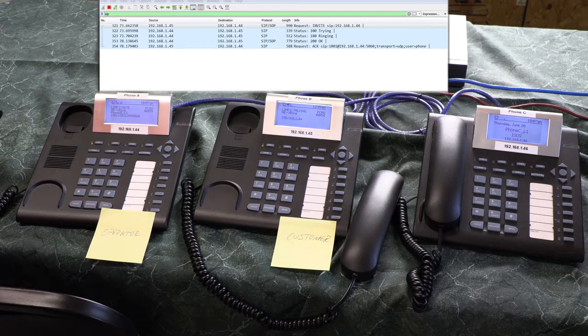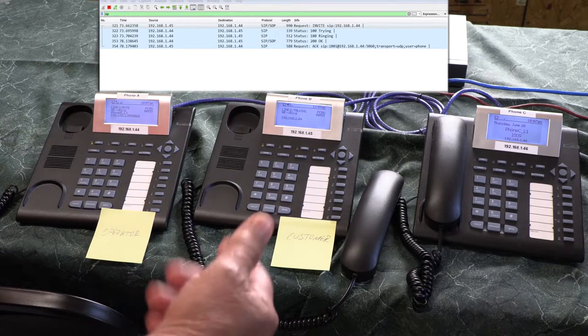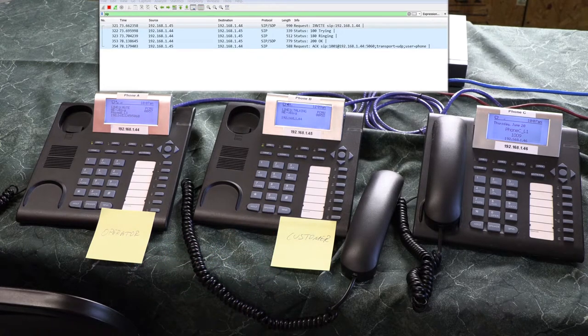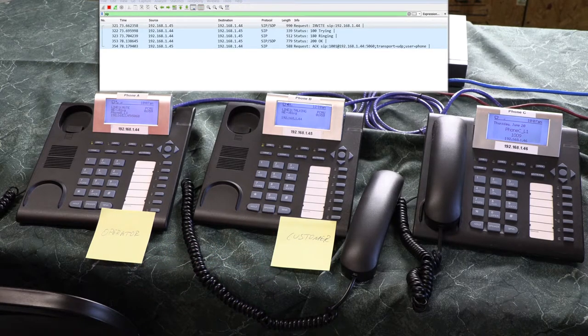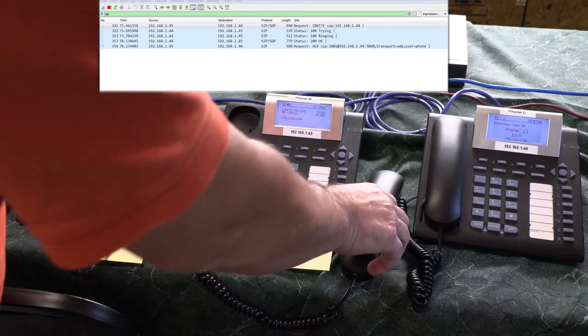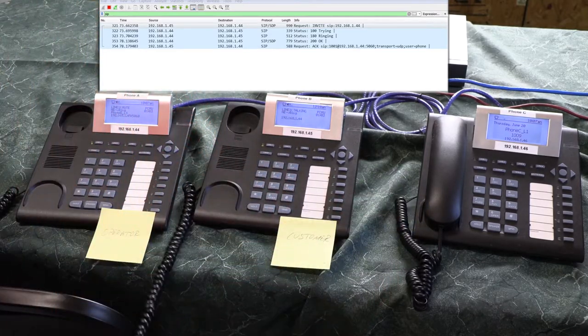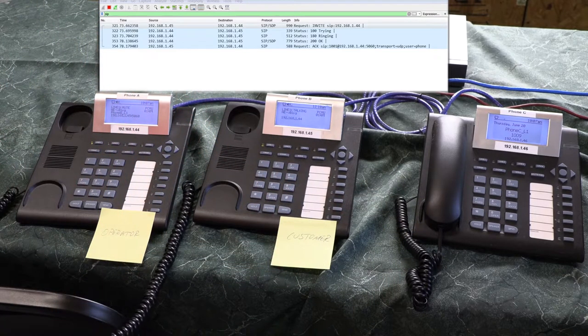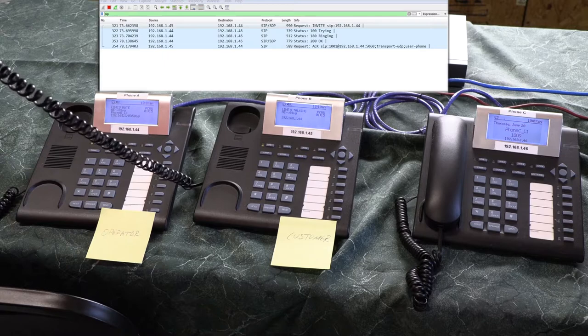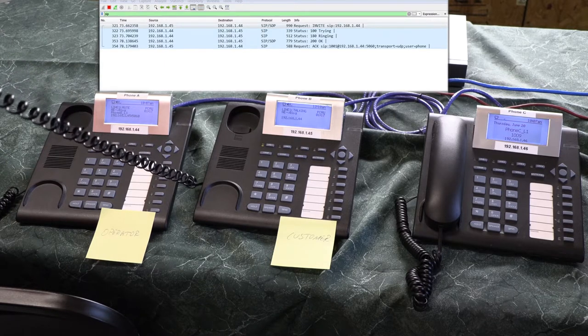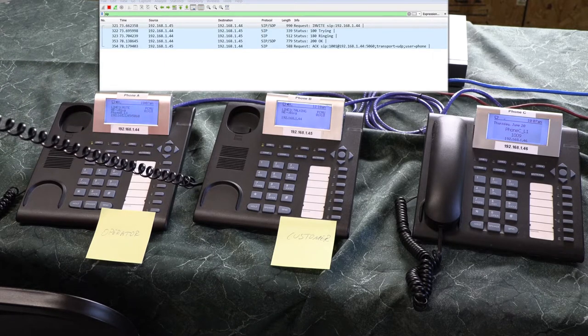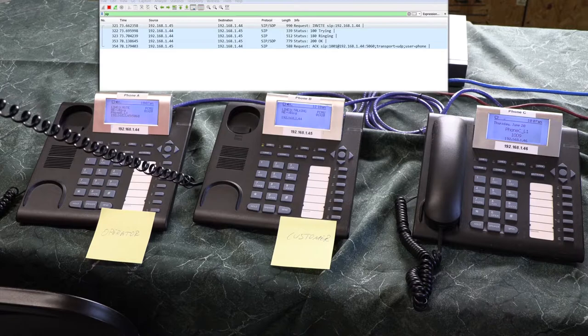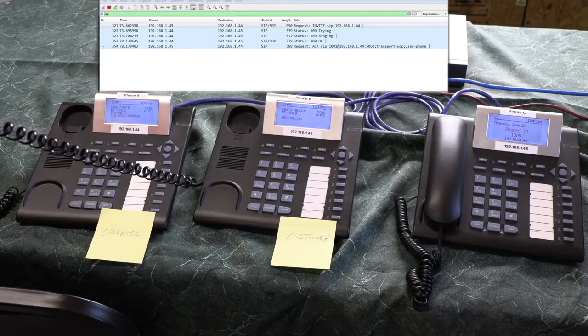So the customer, you the customer, just hears nothing but dead silence, right? I'm sure everyone's been put on mute before.